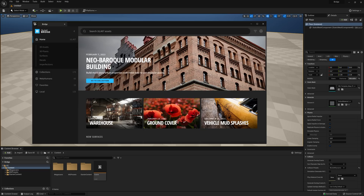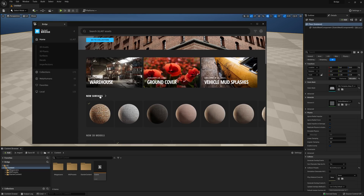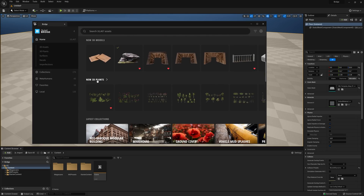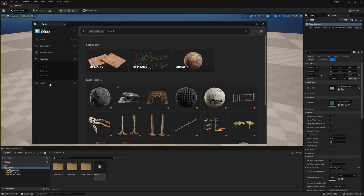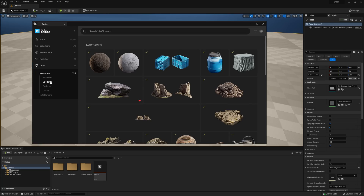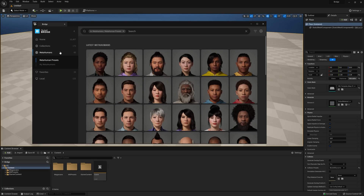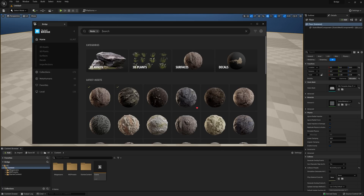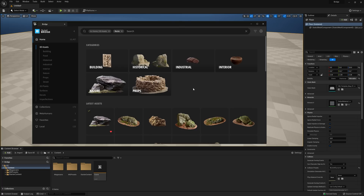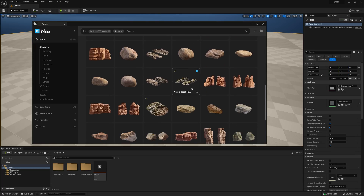The layout for Bridge inside UE5 is pretty much the same as the standalone version. We have some of our featured collections here at the top, newest surfaces, 3D models, and 3D plants. On the left, we'll see a few dropdowns, such as Home, which holds the various categories of assets, Collections, Favorites, and of course, our Local Library, which will hold all the assets we have currently downloaded on our machine. You'll also notice that we've added a MetaHumans tab as well, giving you access to the currently released list of MetaHuman characters to use in your project.